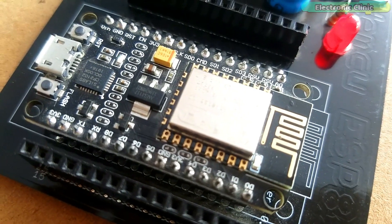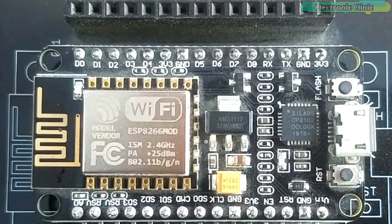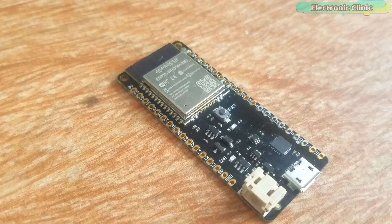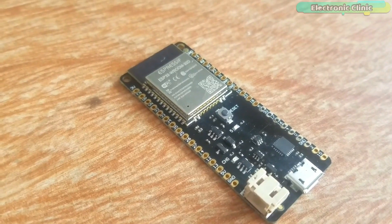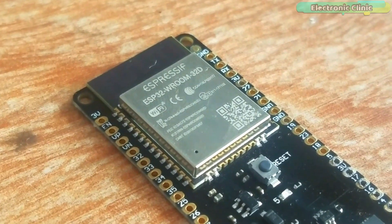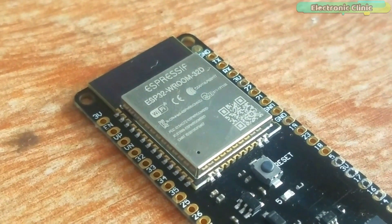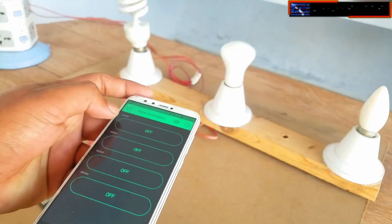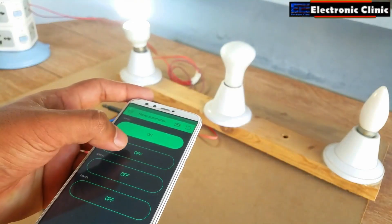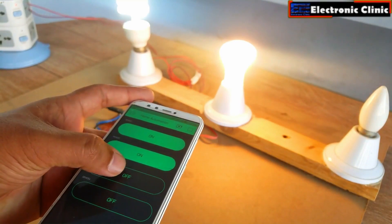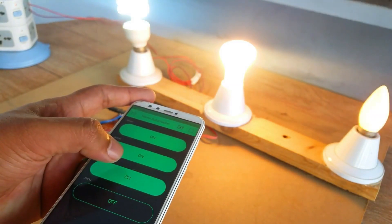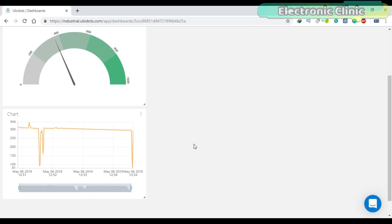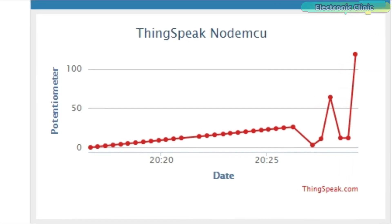I have been using NodeMCU, ESP8266, and ESP32 modules for quite a long time with different IoT platforms including the Blink application, UV dots, and ThinkSpeak.